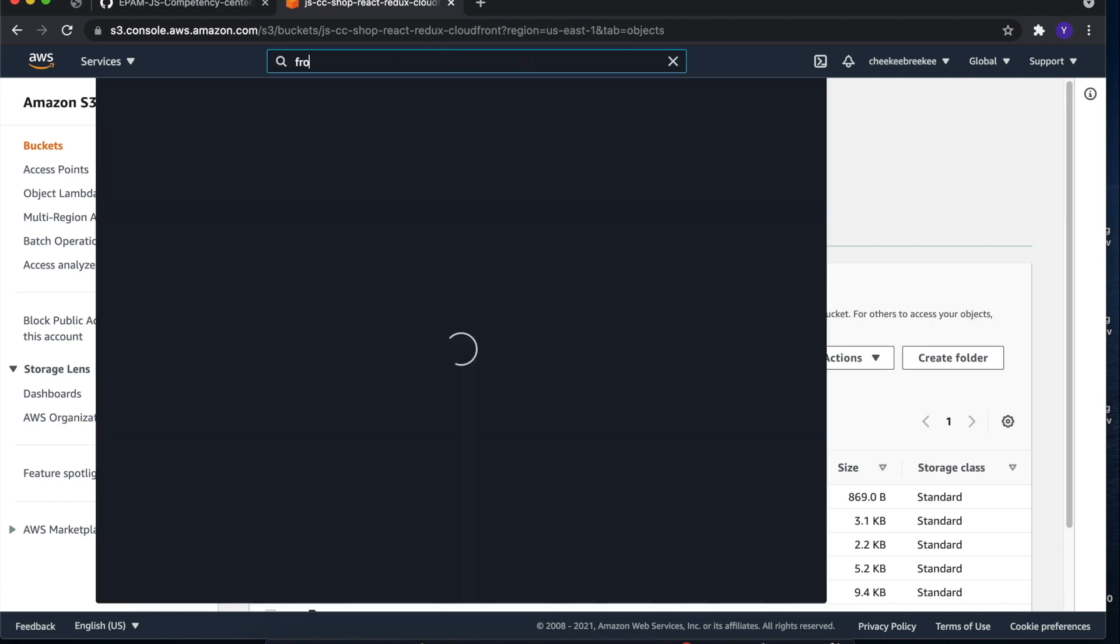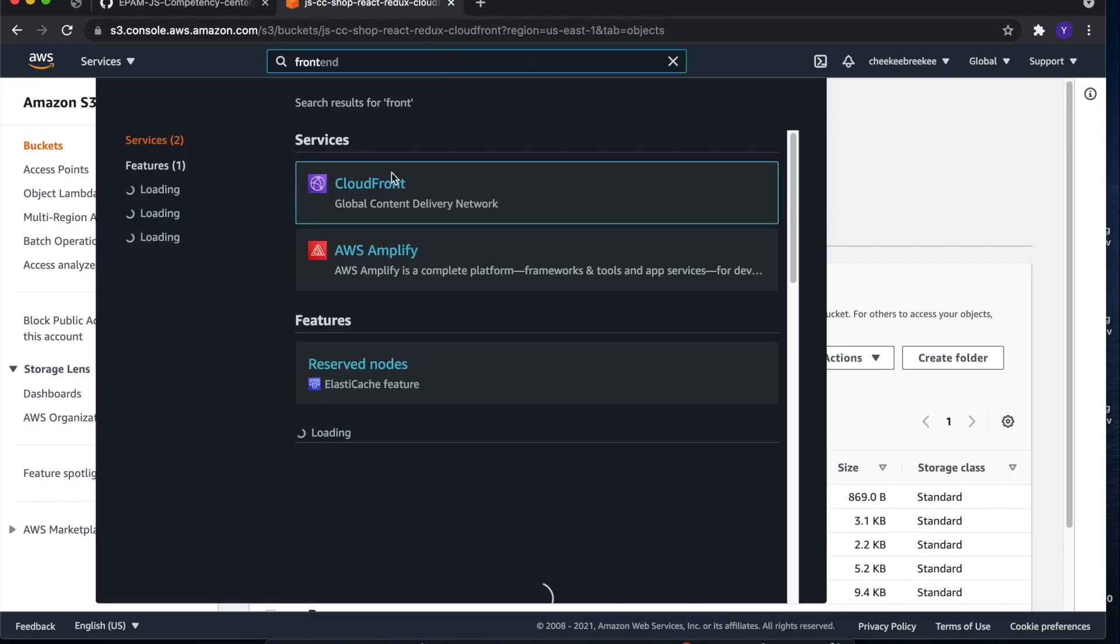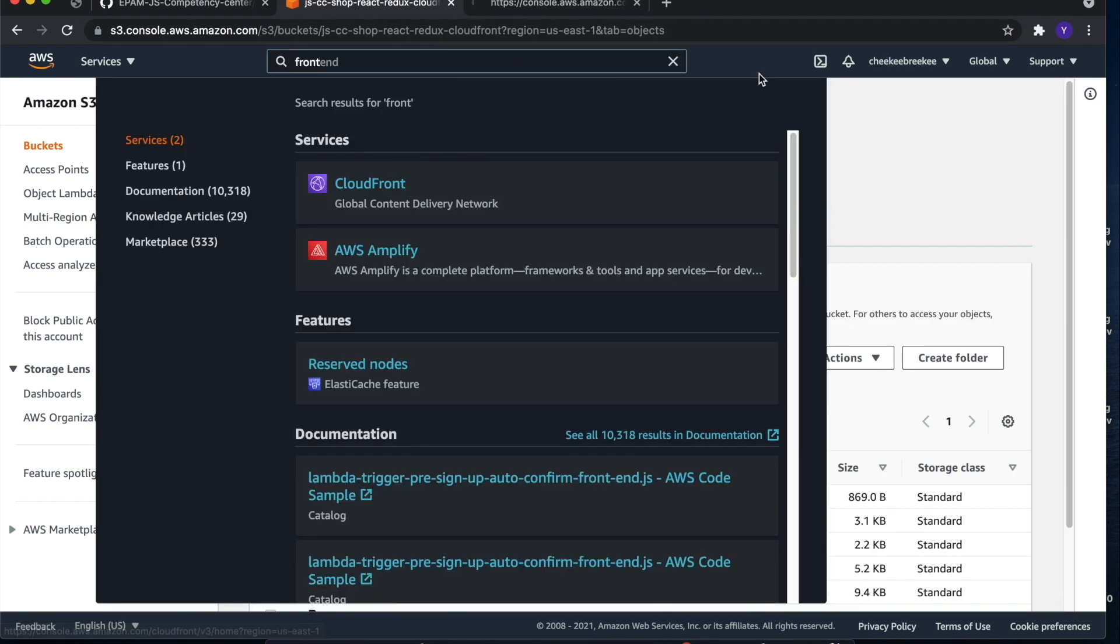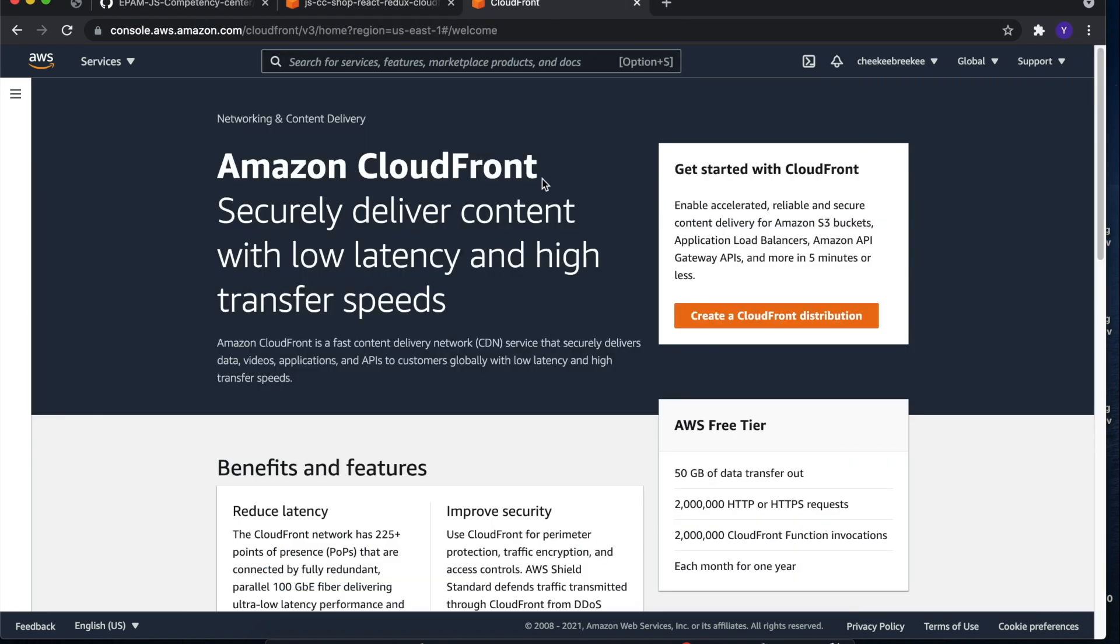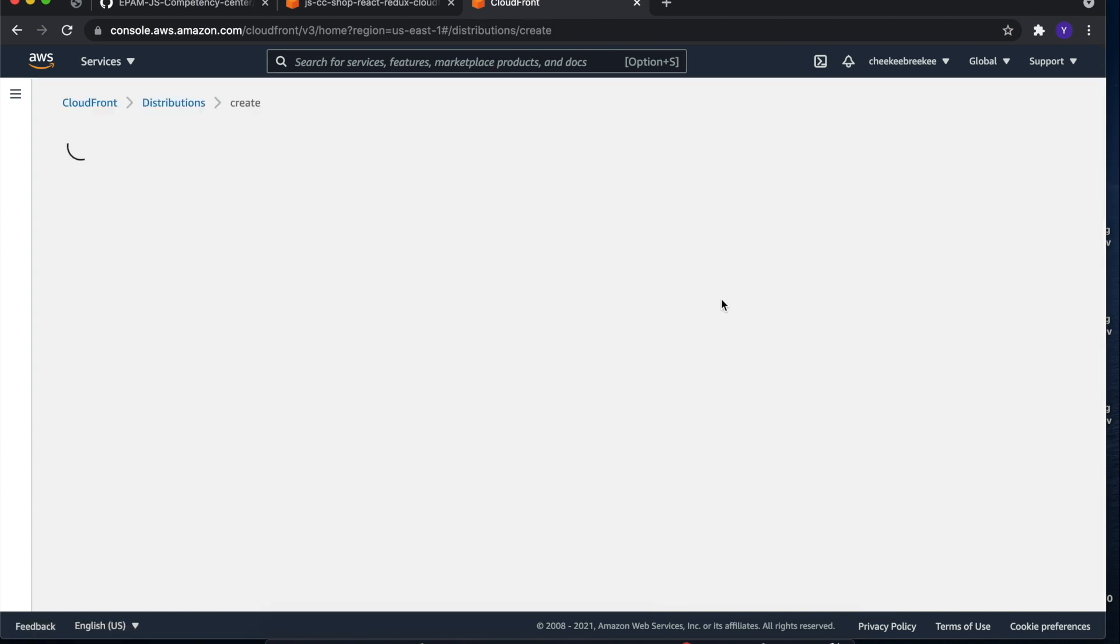Let me show you how to cache our static website across multiple edge locations around the world using AWS CloudFront. In order to cache our content, we need to create a CloudFront distribution.